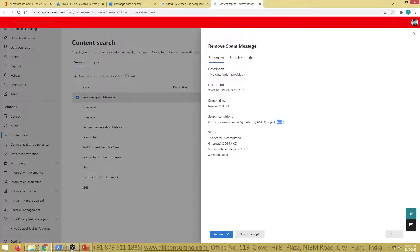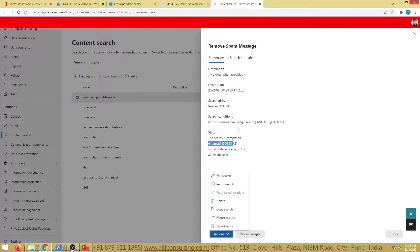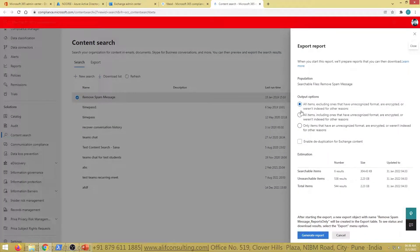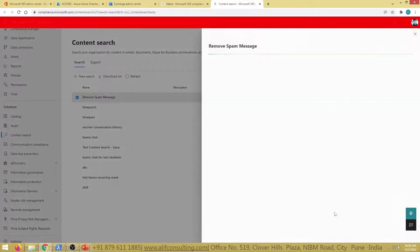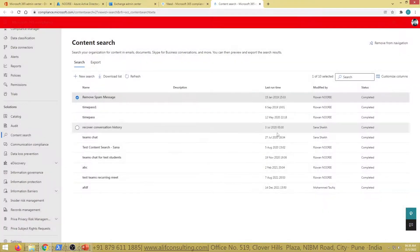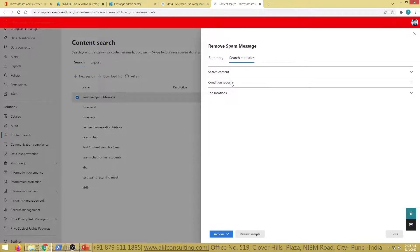The query searched for emails sent from a specific address and with the subject 'test,' finding six items. To download these items, click 'Export Results' — this exports the six items as a PST file. Alternatively, click 'Export Report' to get a broader report showing whether emails were read or unread. Generating the report produces a CSV or Excel file with detailed information. A job gets created, and once processed you can download it.